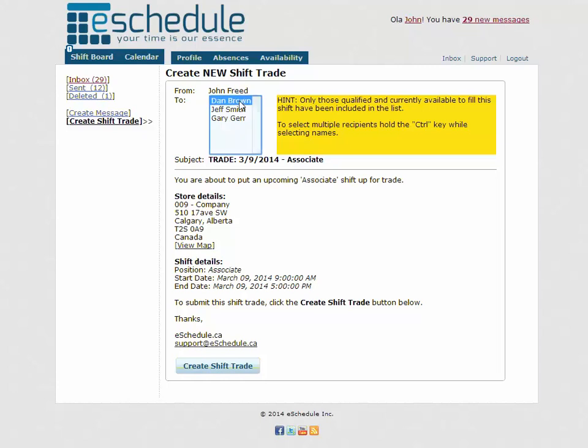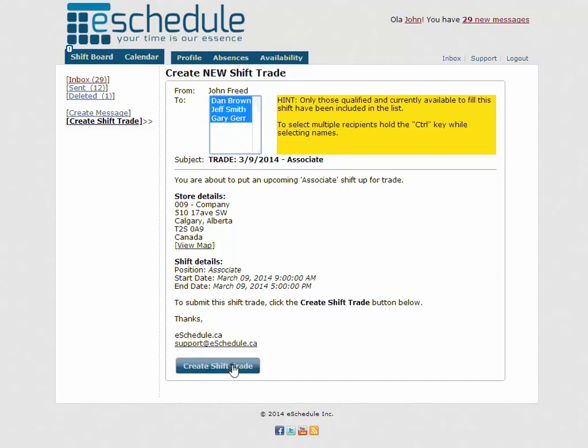So we want to send this message to Dan, Jeff, and Gary. It's best to send it to all of them so that we have the best chance of getting rid of it. We'll select all of them—just hit control on our keyboard to select them all, click on each of their names—and then we'll hit create shift trade.